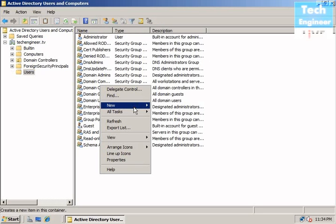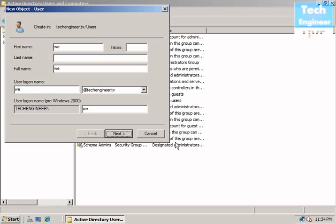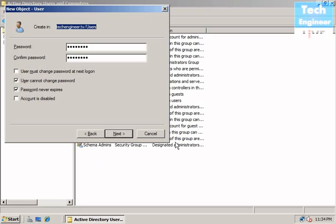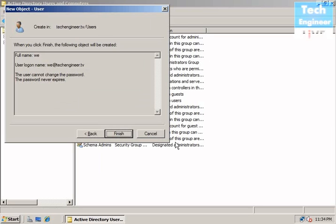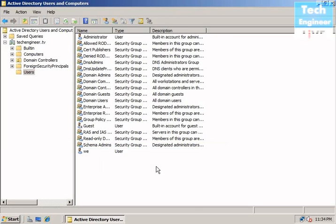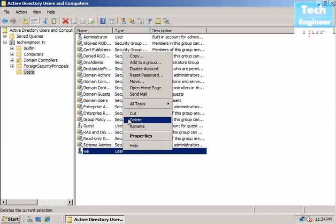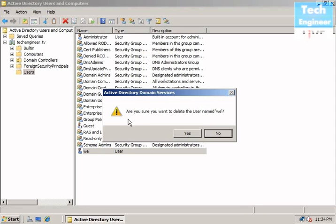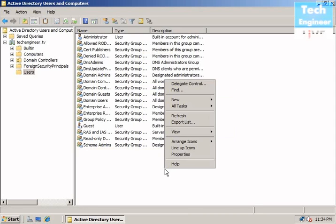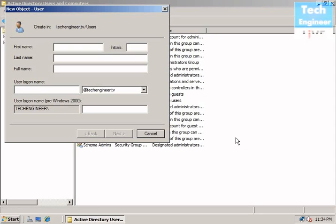So I am going to create a user and I am going to create a user with the login name, set a password, and create the user. Next and next. This user is created, but I can also delete the user. So it is as simple as that.